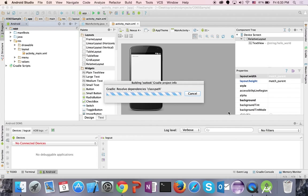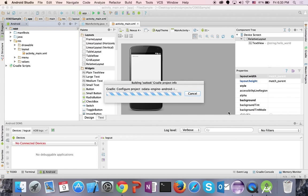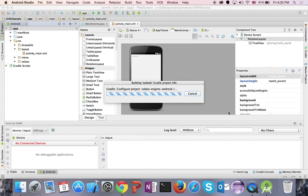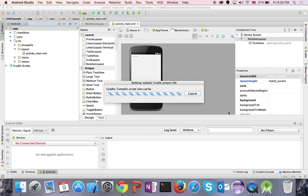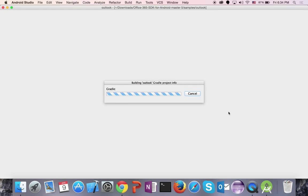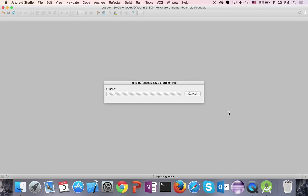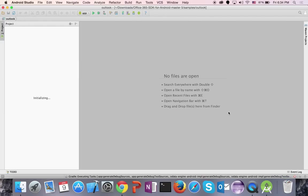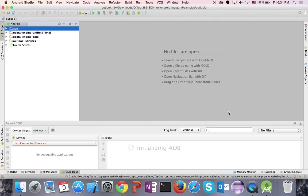You just have to wait a couple of seconds while it starts building the Gradle project. In no time at all you should see your project launch in Android Studio. Here we go — this is our project.